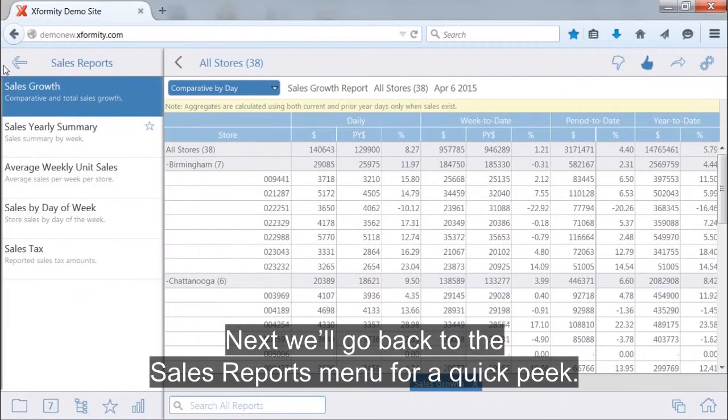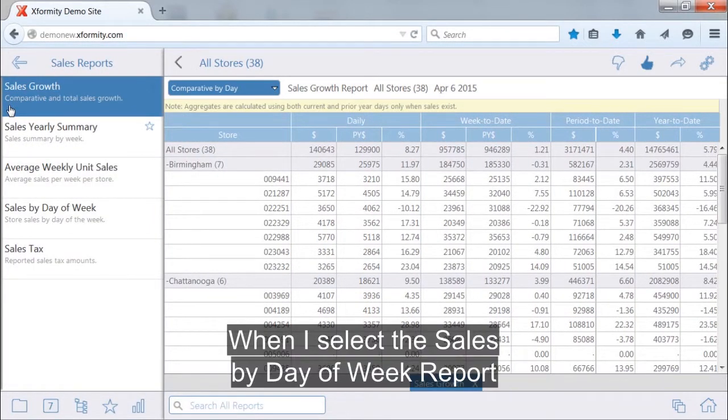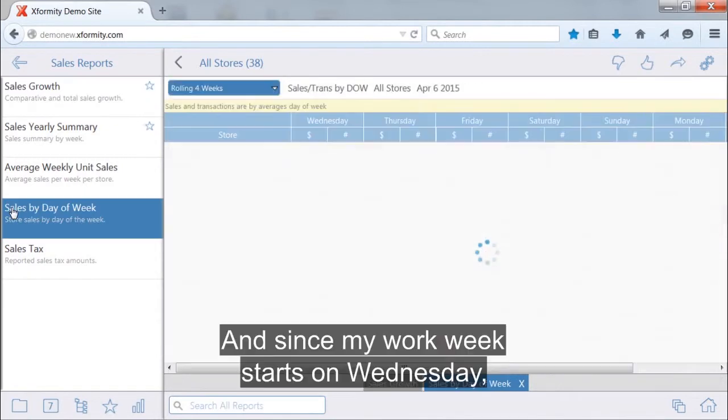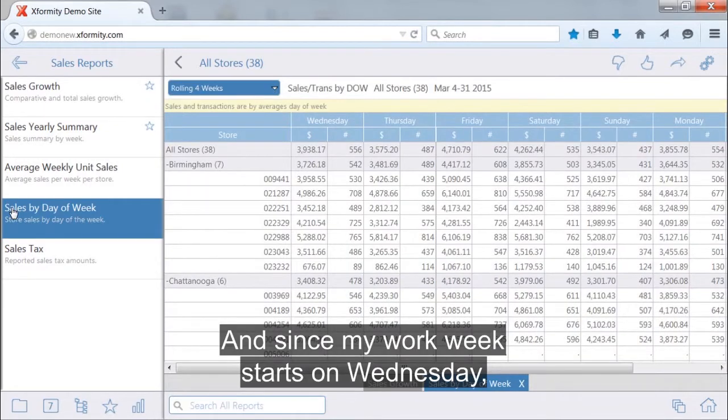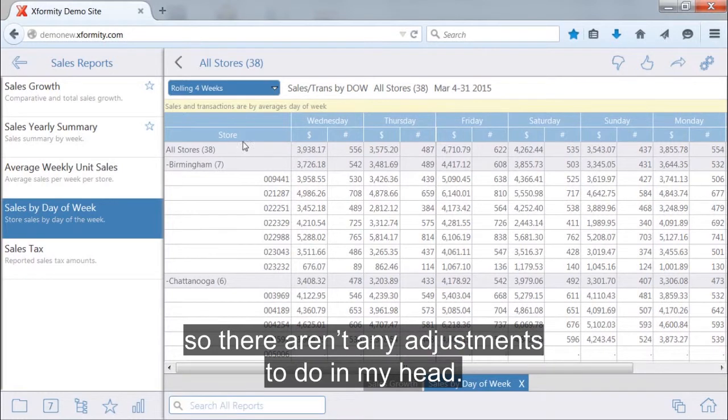Next, we'll go back to the sales reports menu for a quick peek. When I select the sales by day of the week report, you can see the rolling four weeks report broken down by day of the week. And since my work week starts on Wednesday, the Xformity report does too, so there aren't any adjustments to do in my head.